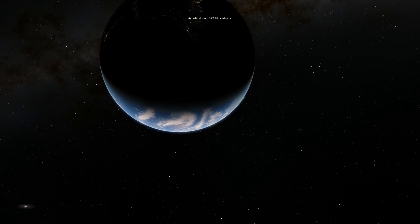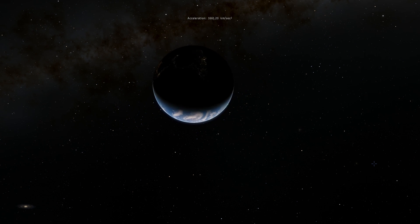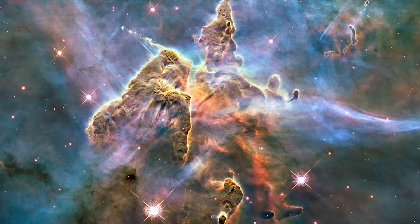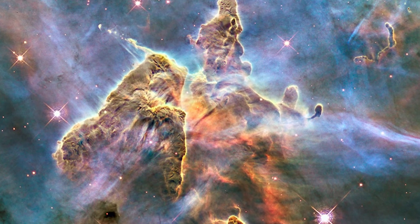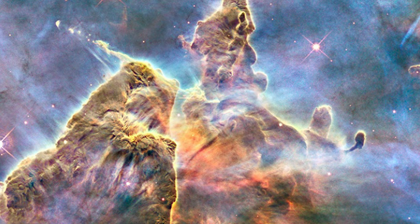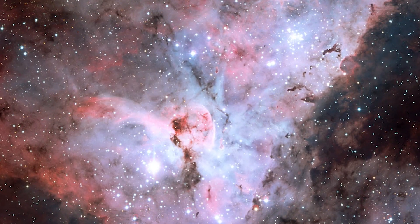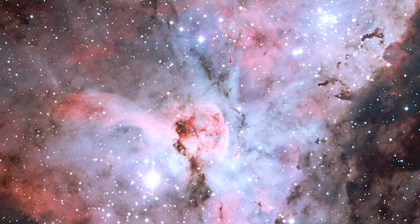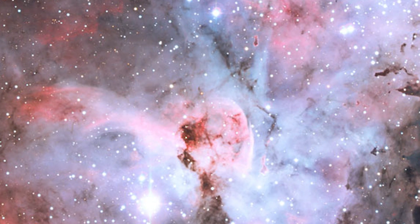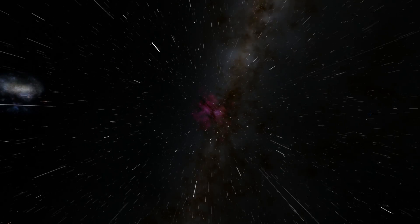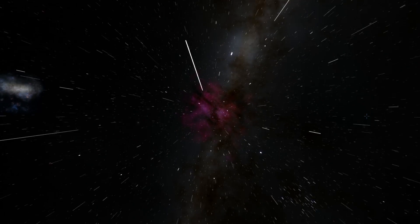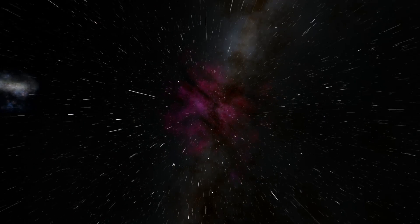Let's start by leaving Earth and heading to our first destination: the Carina Nebula. It is one of the brightest and largest nebulae in the night sky, where strong winds and powerful radiation from massive stars are creating a huge cloud of dust and gas from which many stars will be born. It is located approximately 7500 light years away in the constellation Carina, and is approximately 100 light years across — about four times larger than the famous Orion Nebula.